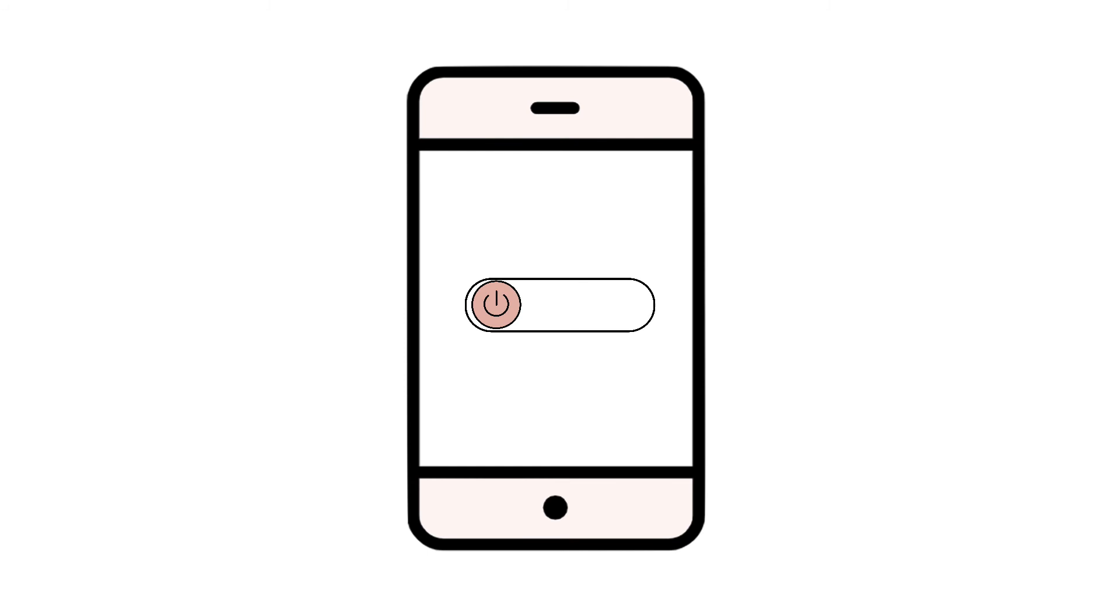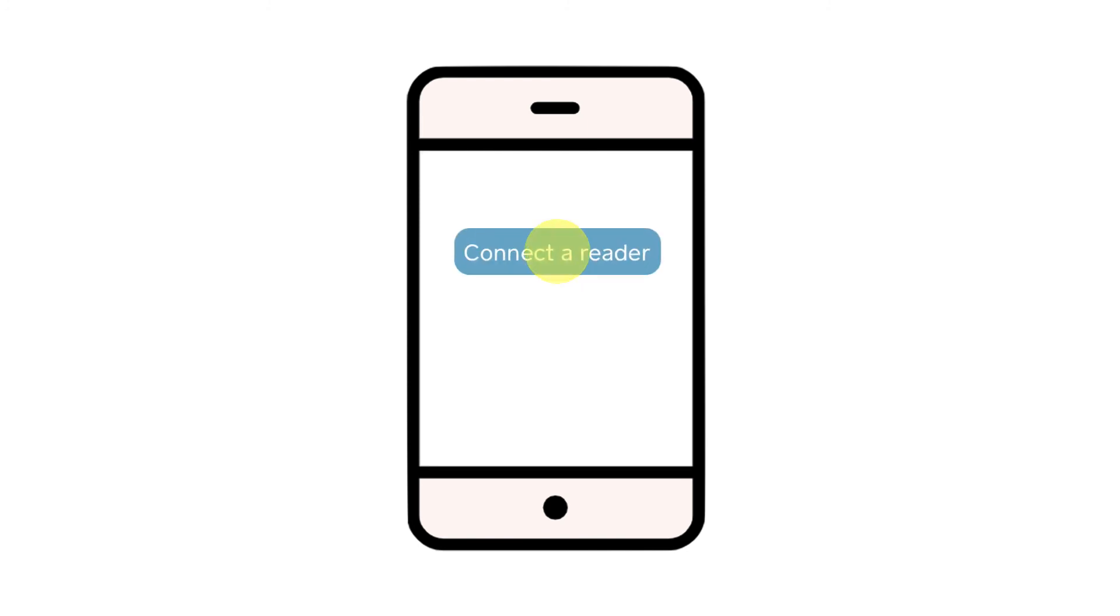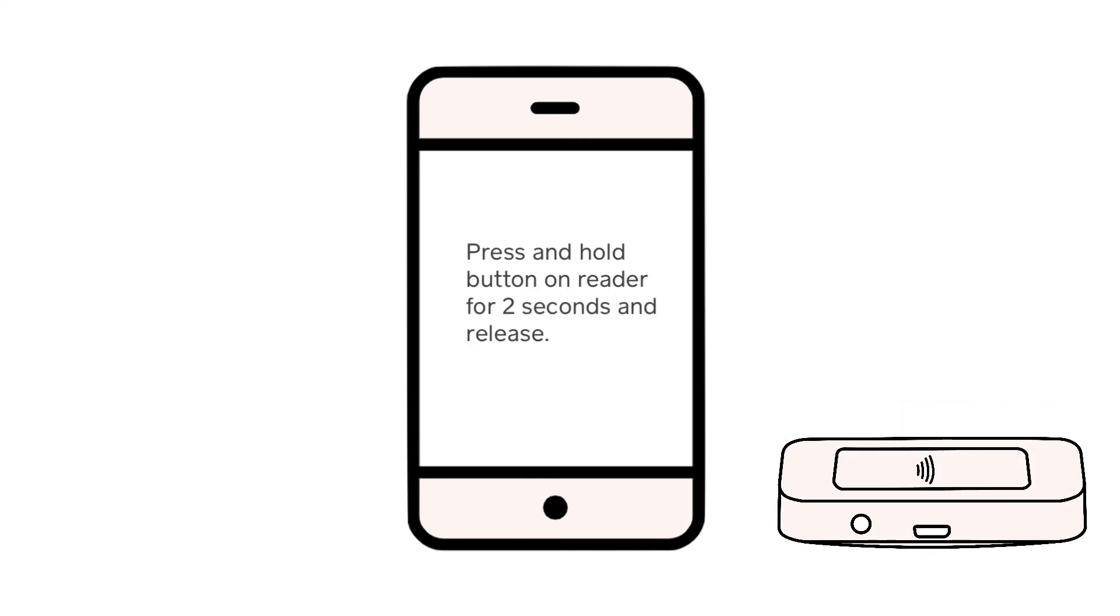Now, it's time to try and pair your Square Reader. On your phone or tablet, tap into the Square Point of Sale app. Tap the menu icon, settings, and hardware. From here, you can select the Square Reader and tap the Connect to Reader button. Follow the instructions on the screen on your device to begin pairing your reader.